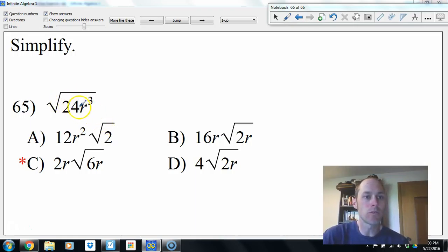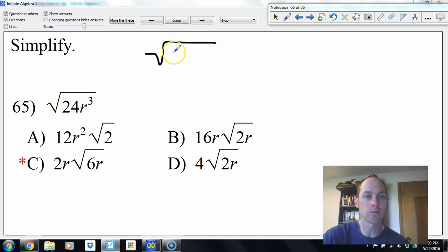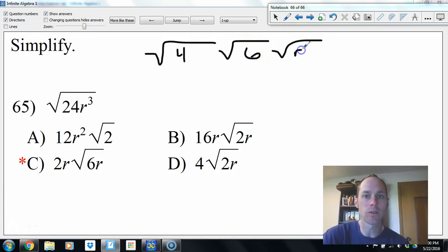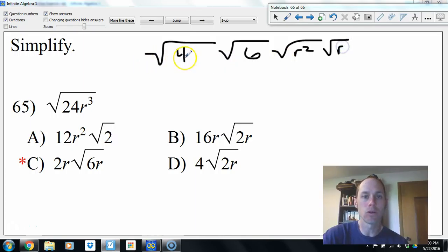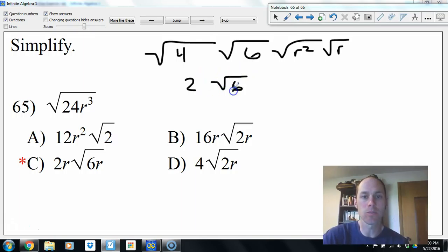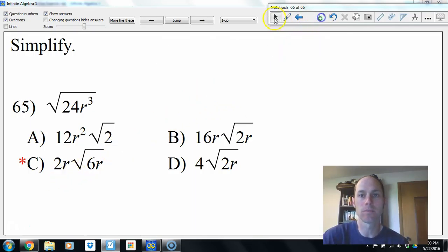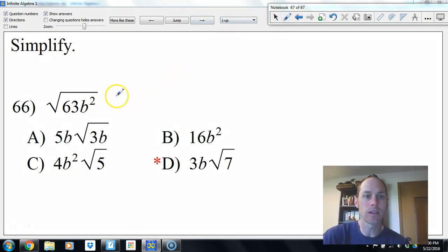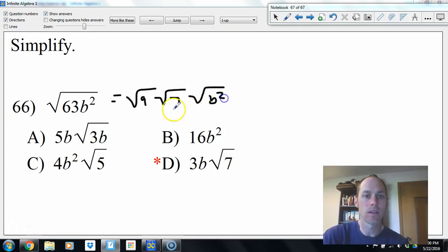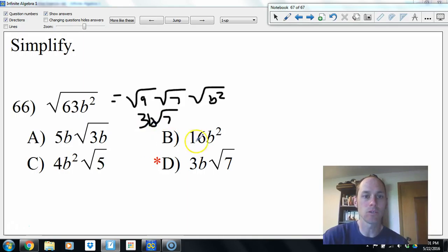Simplifying radicals: square root of 24r cubed. Break apart: square root of 4 times square root of 6 times square root of r squared times square root of r. Square root of 4 is 2, square root of r squared is r — so 2r times square root of 6r. For square root of 63b squared: break into square root of 9 times square root of 7 times square root of b squared. Square root of 9 is 3, square root of b squared is b — so 3b times square root of 7.